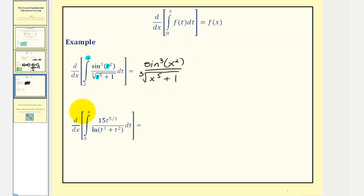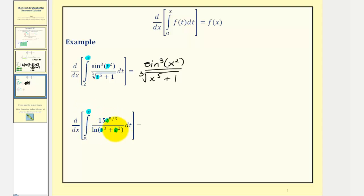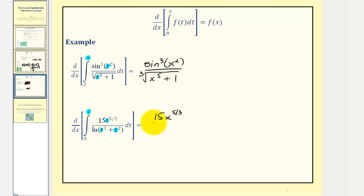For our last example, we have the derivative with respect to x of the integral from five to x. Applying the second fundamental theorem of calculus, we simply substitute x for t into the integrand function to find the derivative of this integral. So we'd have 15x raised to the power of five-thirds divided by the natural log of x to the third plus x squared.